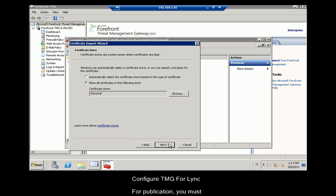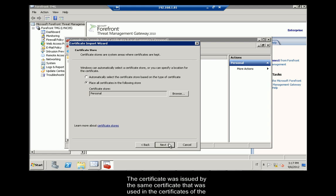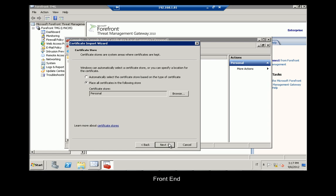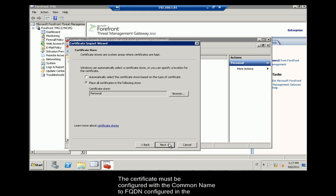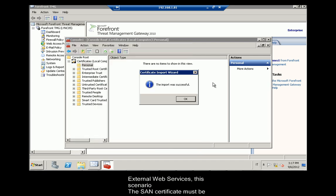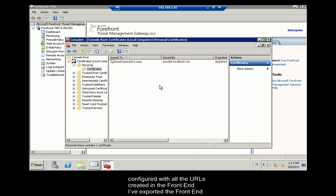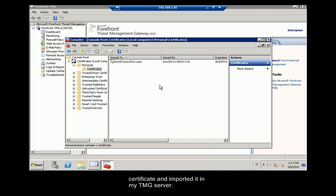Configure TMG for Lync. For publication, you must configure a certificate server in TMG container. This will be associated to HTTPS port in TMG. The certificate was issued by the same certificate that was used in the certificates of the frontend. The certificate must be configured with the common name to FQDN, configured in the external web services. This scenario. The SAN certificate must be configured with all the URLs created in the frontend. I've exported the frontend certificate and imported it in my TMG server.